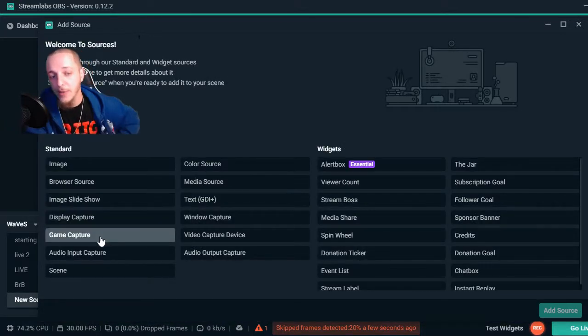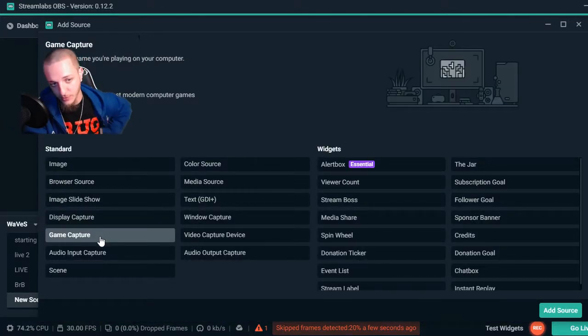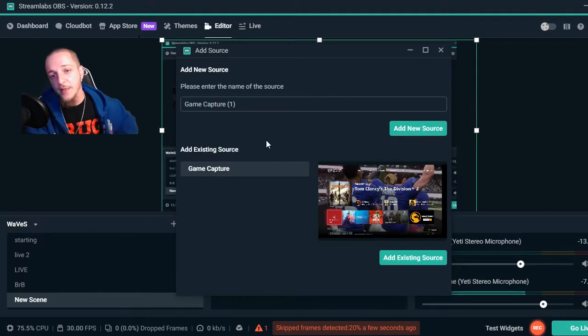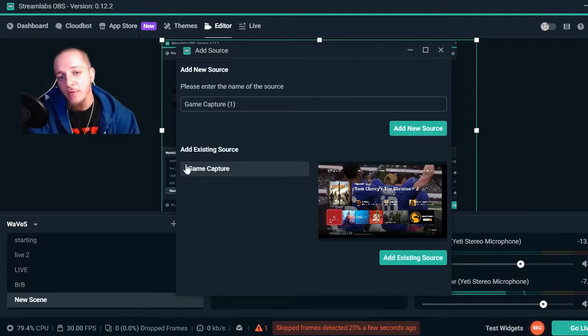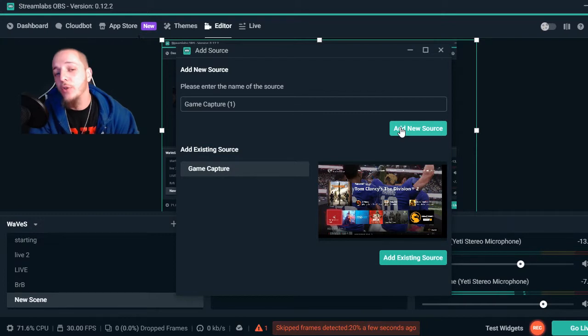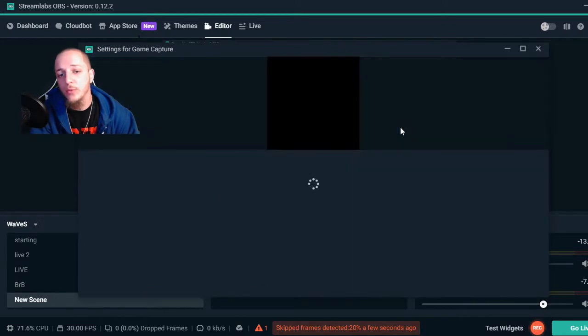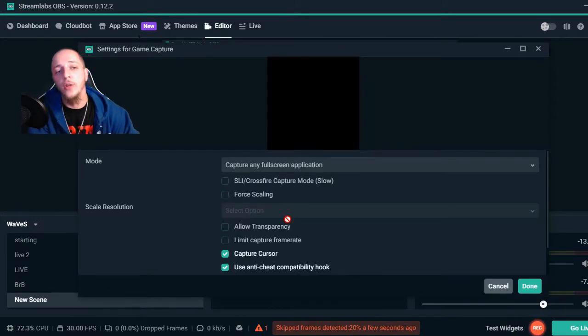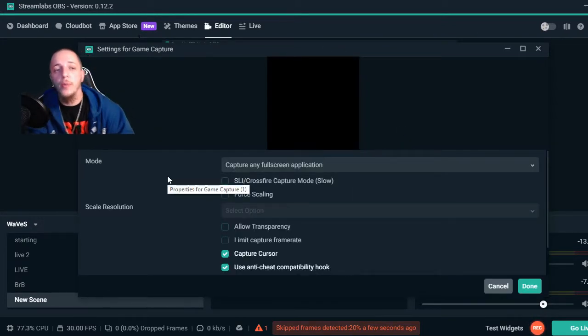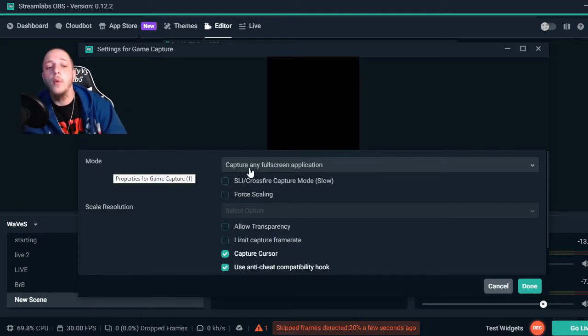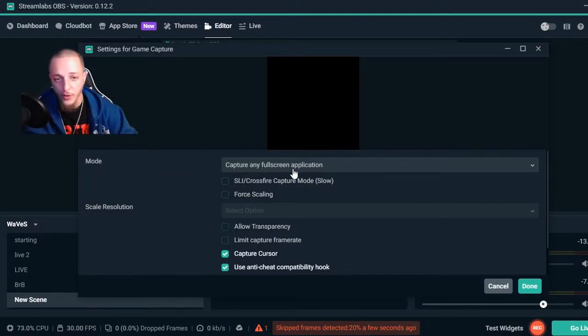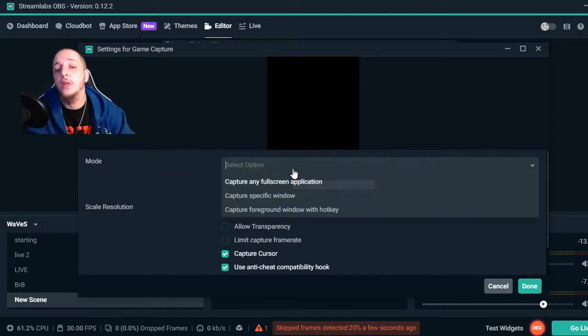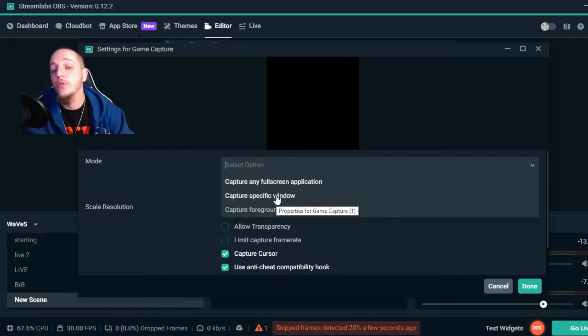Game Capture - you want to add that. You won't have an existing one; that's my existing one. Just go to Add New, and then another screen is gonna pop up - Settings for Game Capture. Go to Mode - that would be your first thing. Capture Any Fullscreen Application - switch that to Capture Specific Window.